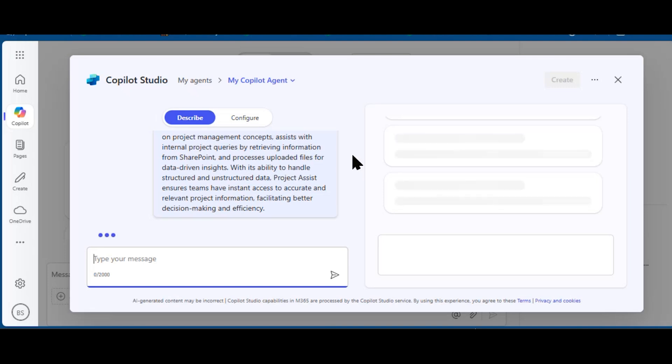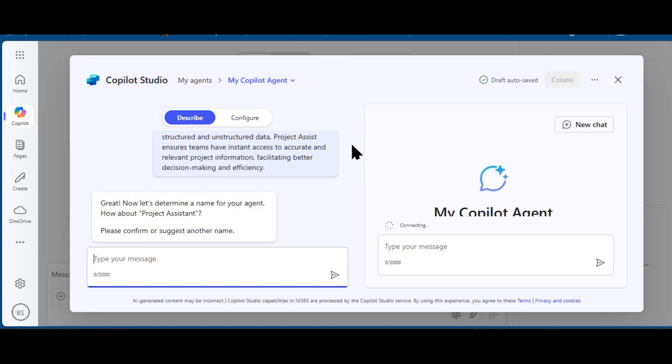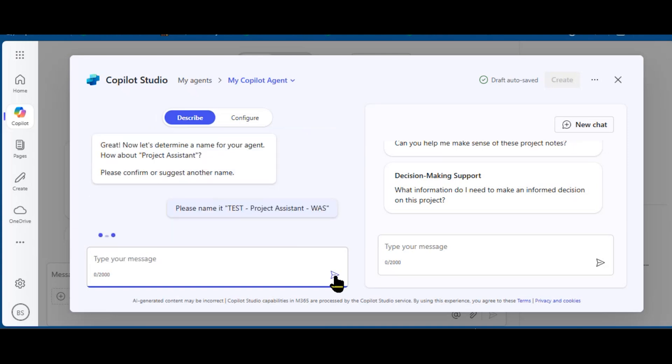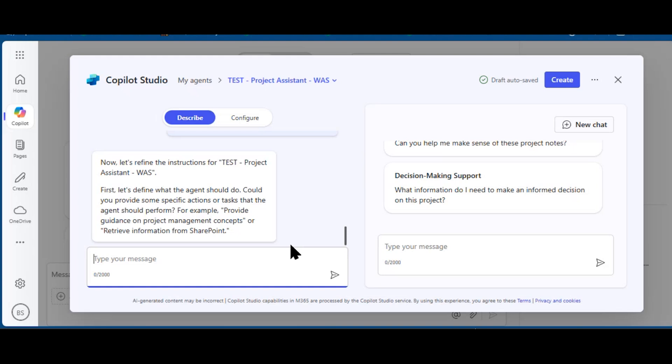At least to begin the process of creating the project assistant agent. So it asks for a name, and I'm going to suggest that you use the word 'test' when you have others test, and I'm adding my initials so that if there are several people on the project team creating agents, we can all compare them and we're not going to call them all the same thing.